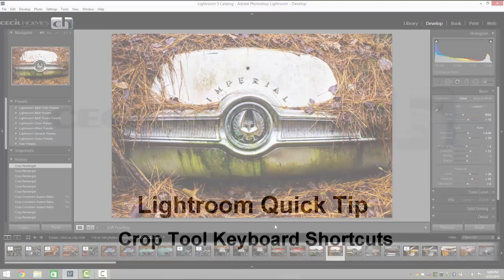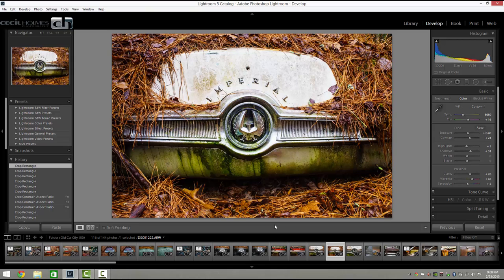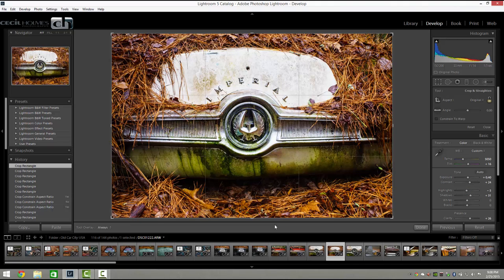Hey guys, it's Thursday, so it's time for another Lightroom quick tip. Today we're going to cover several really quick tips, but they're all related to the crop tool. So let's get started. First, if we're in the develop module, just hit the letter R and it'll take us right into the crop tool.